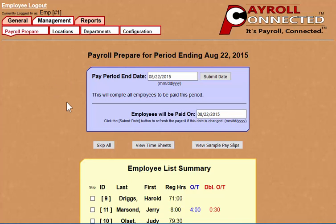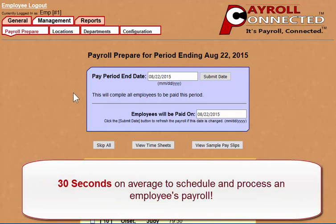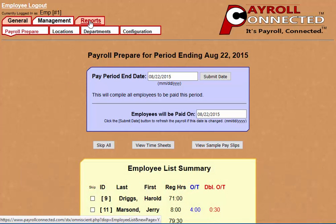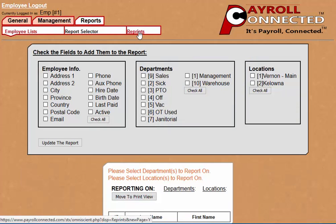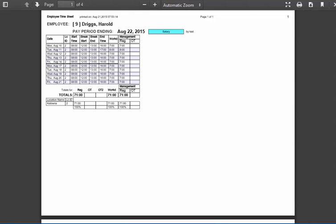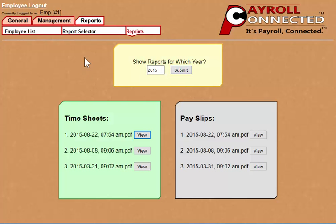In fact, on average it takes less than 30 seconds to pay a regular wage employee for a two-week period. How much time does that save over your current method? And whenever you want to, you can review any of the pay slips or timesheets that you have finalized, so you always have a good record of the work that's been done.